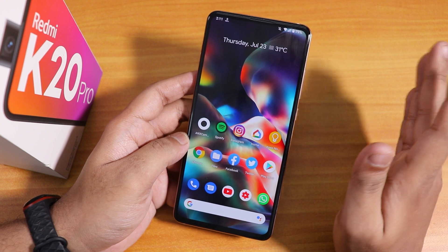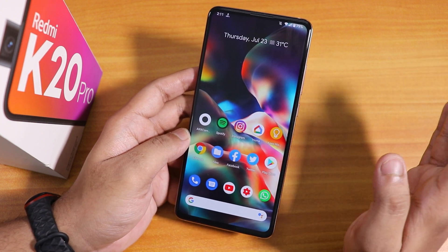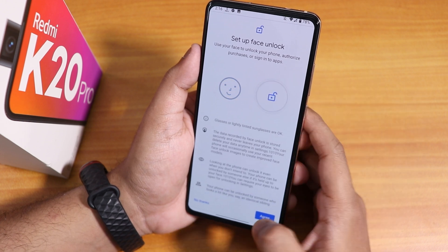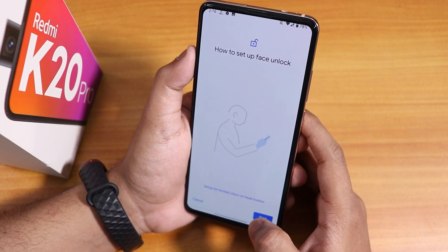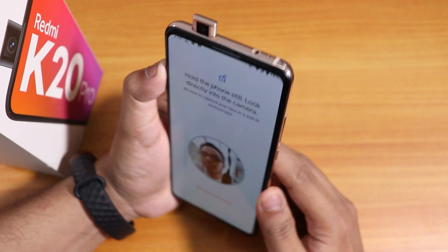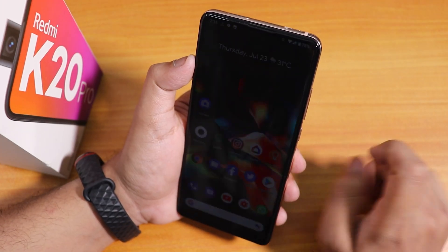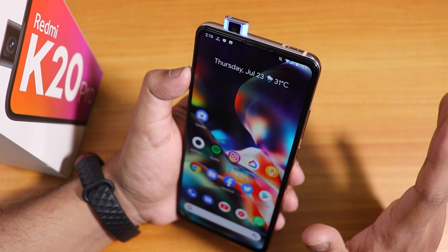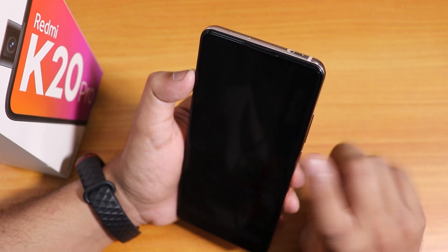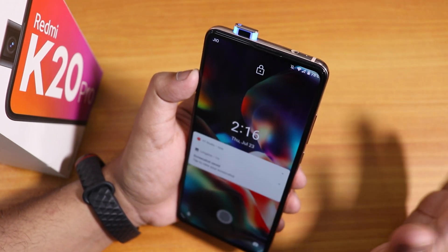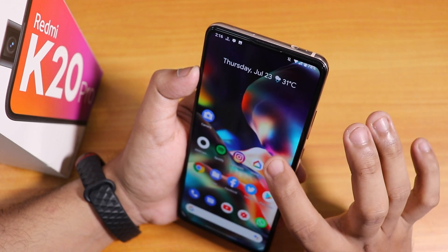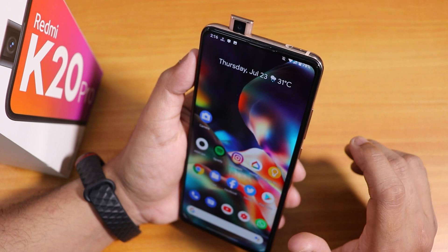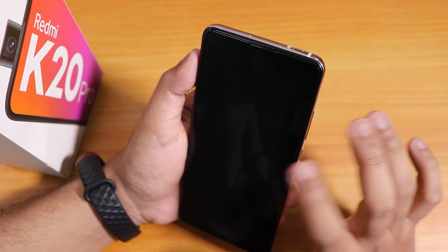No issues with the fingerprint scanner at all — it's working great. This is the face unlock setup wizard. After agreeing, double tap to sleep, then double tap to wake — as you can see it wakes and unlocks the device with face unlock. The face unlock speed is really fast, no issues with that.